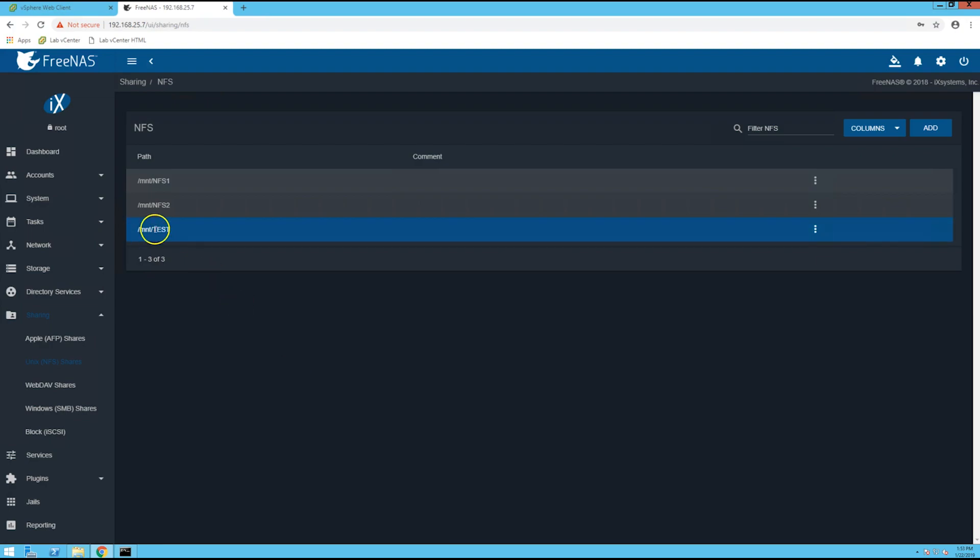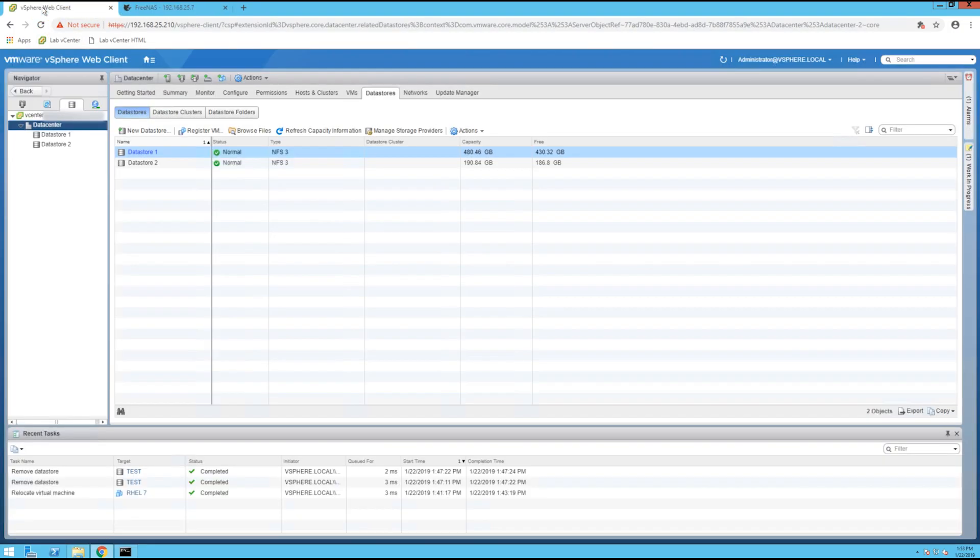And now we see the new NFS export path. So once you've done that you are basically done in FreeNAS and you can go over to your vCenter.